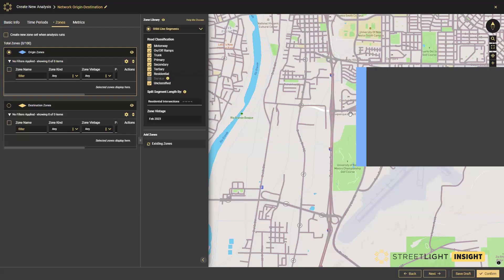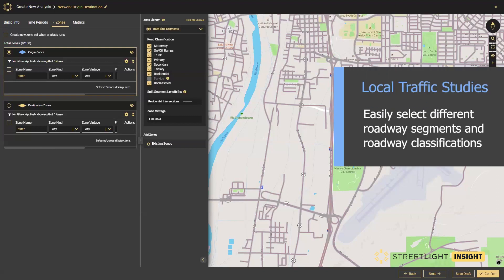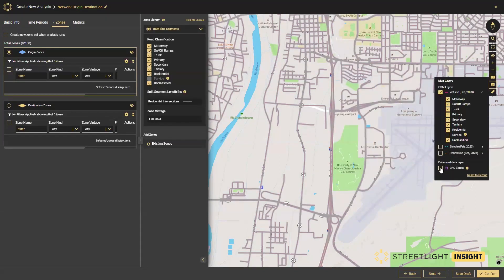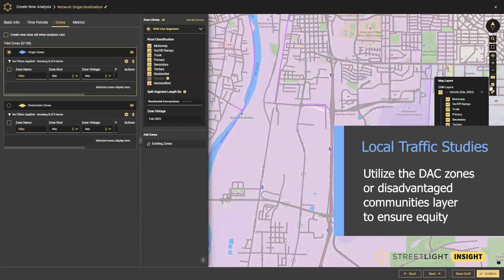You'll see here that you can select different roadway segments with roadway classifications ranging from motorway down to primary arterials down to residential streets. There's quite a bit of coverage when it comes to defining those origin and destination zones.